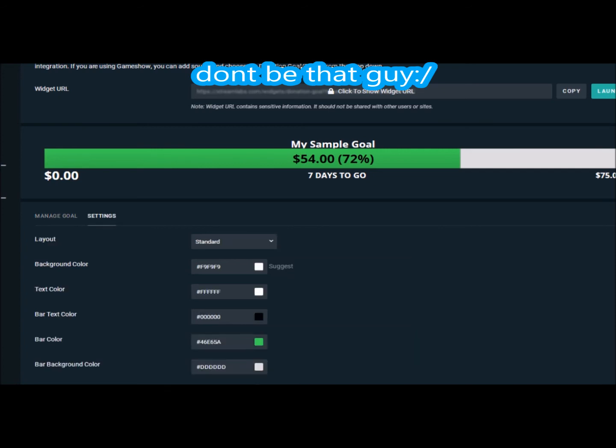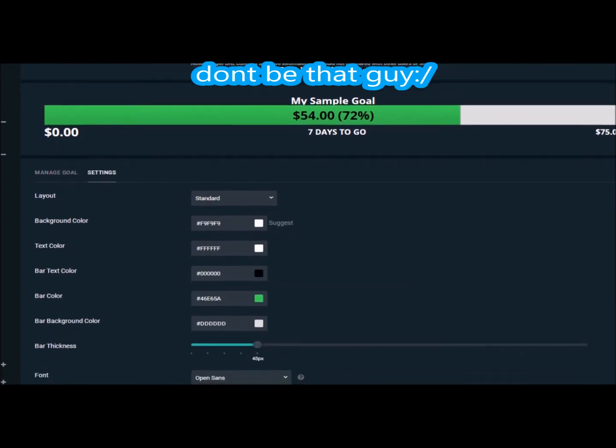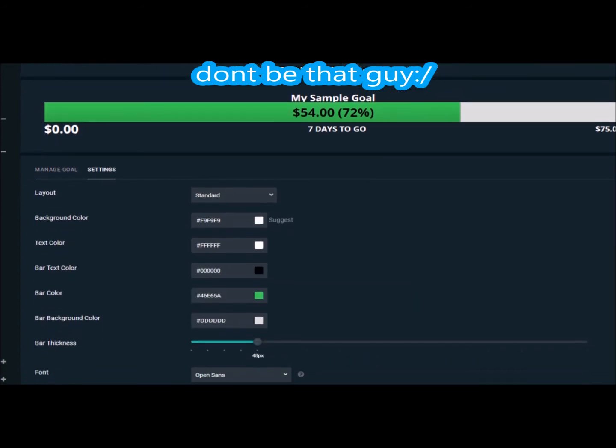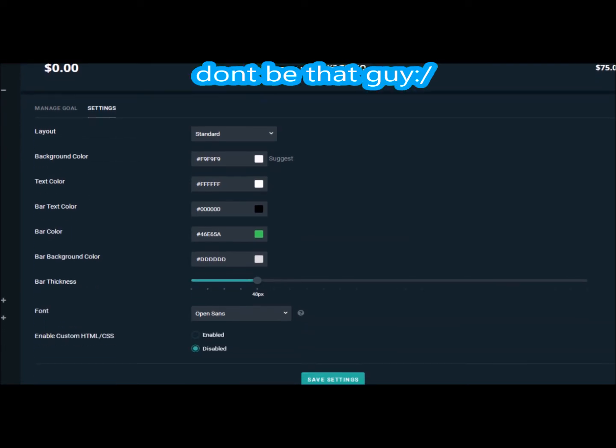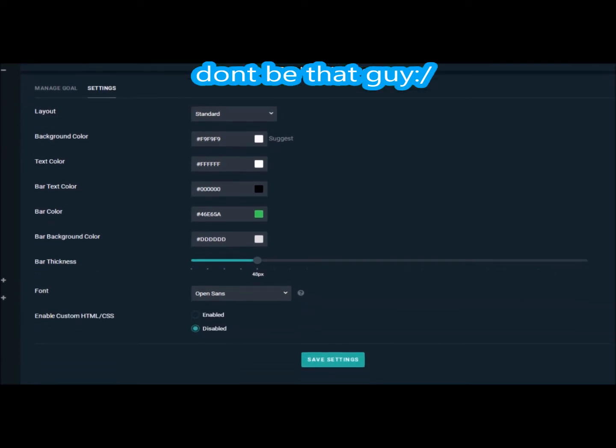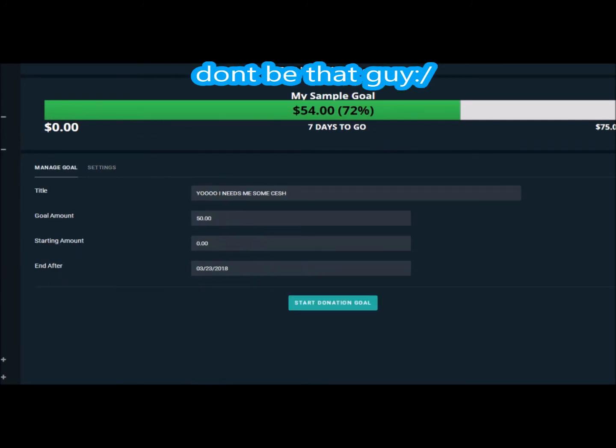Before I get into starting the donation goal, I just want to show you guys settings. You can change everything. You can change the bar color - green, you can make it whatever. I kind of like to stick with the bar color being green, the background white, the text color being black. I'm going to keep it this way, but if you have that extra preference, do whatever you want. You can customize it.